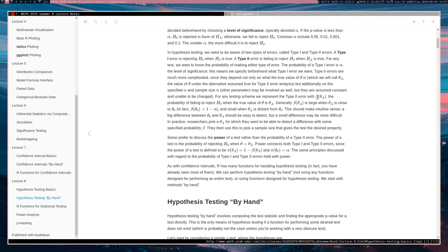Some facts about beta is that beta of theta naught is equal to one minus the significance level, since this represents failing to reject the null hypothesis when the true parameter value is theta naught.